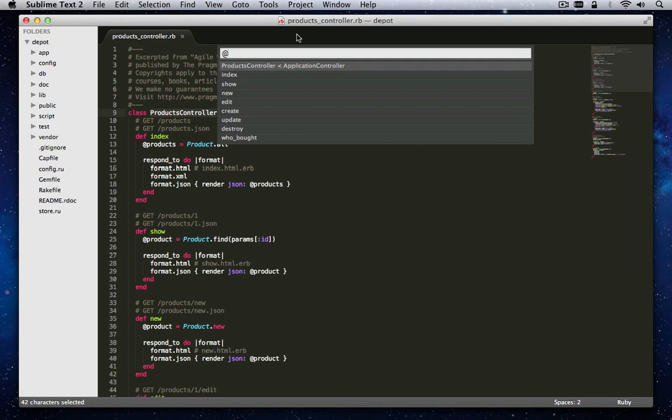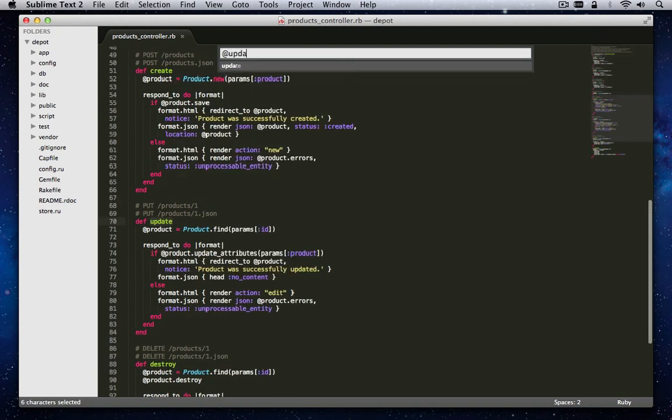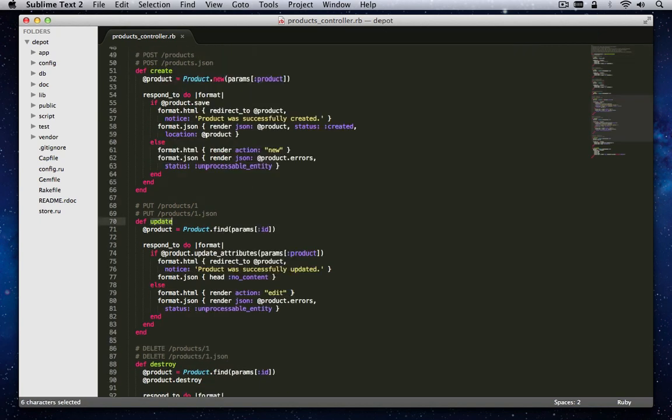For example, let's look for the Update method in the Products Controller class. Type in the word Update and hit Return.